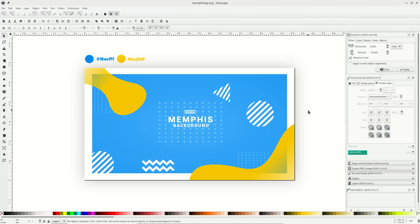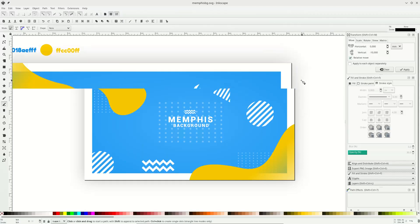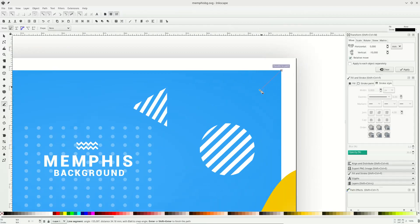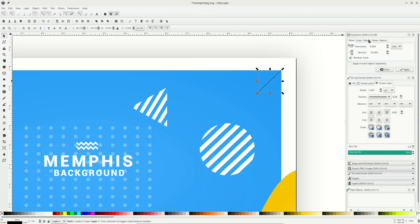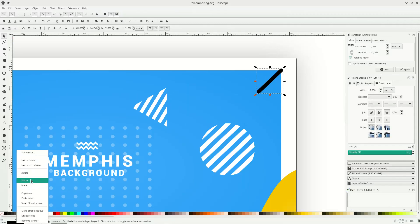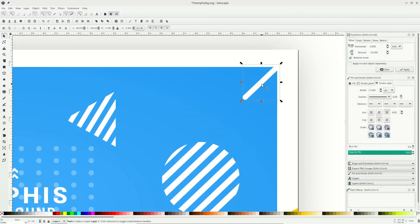Now let's add some line particles. Press B to activate the Bezier tool and draw some lines. Press Ctrl+Shift to snap to 45-degree angles. Set the stroke width, make it rounded using the round cap option, and change the color to white by right-clicking. Duplicate with Ctrl+D and place it below the shapes.